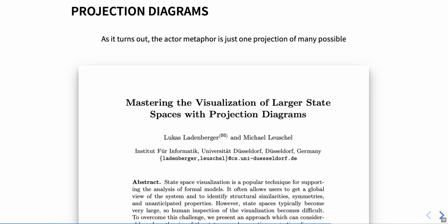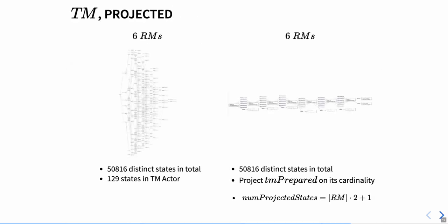But we can go a step further and not only filter for specific variables, but also, for example, aggregate them. And if we do this for our transaction manager tm, we actually get nice state diagrams that are small and scale linearly.